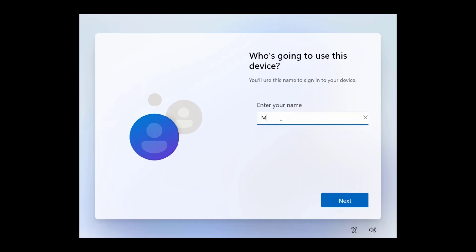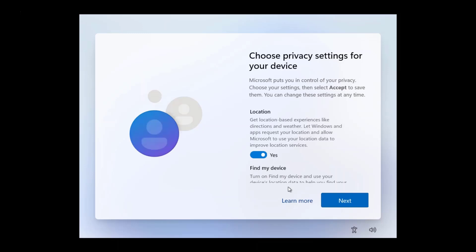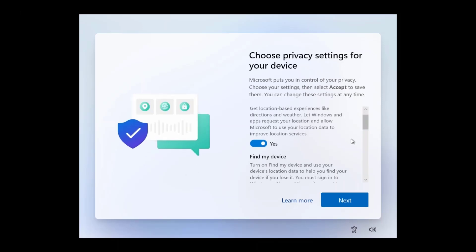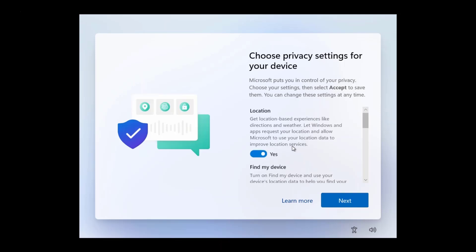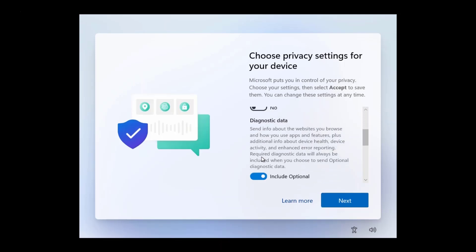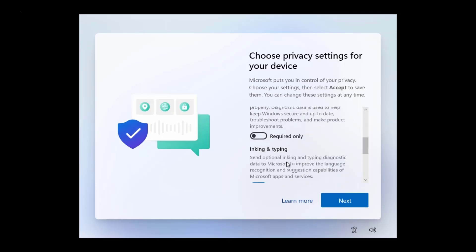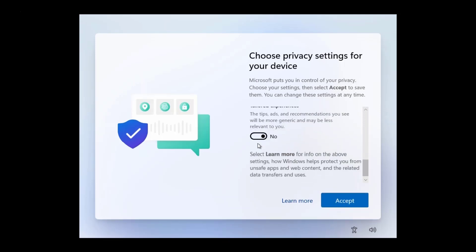Now you can continue with your Windows 11 configuration. That was the tutorial on how to bypass the Microsoft account sign in process when configuring Windows 11. If you have any questions, you can write them in the comments column. See you again in the next video tutorial. Thank you.